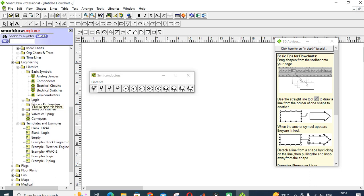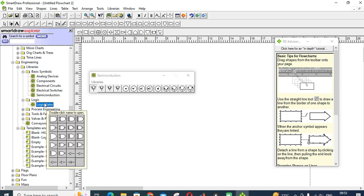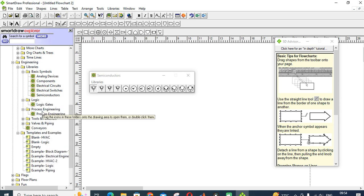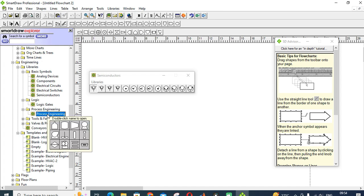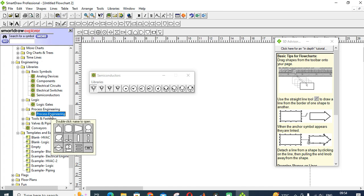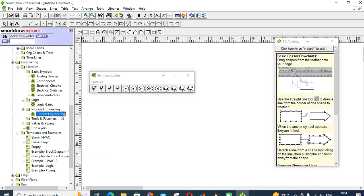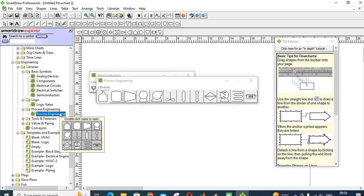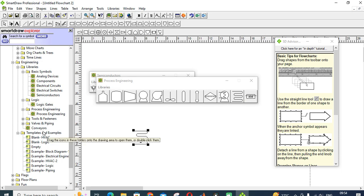Next one is logics. In this you can get different types of logic gates. These logic gates can be used in your electronic circuits. This one is laser engineering. In this, for example, if you are drawing a compressor, you can get this kind of shapes. Just double-click, you can drag and drop. This is a coil, you can drag and drop here.